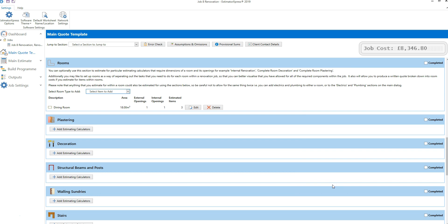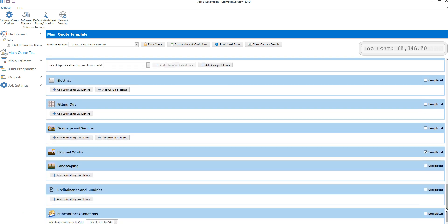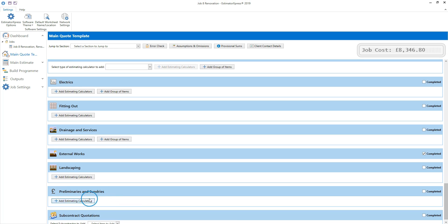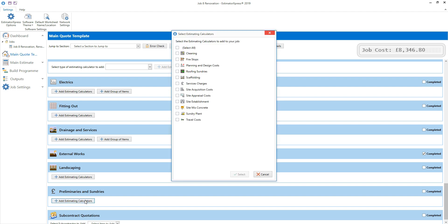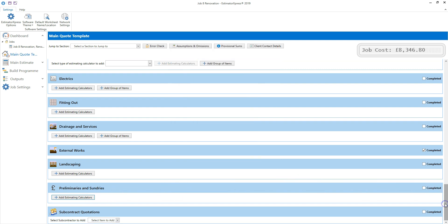Once you're happy with all of the items you've estimated within the room, click close and you'll return to the main quote template. You can add multiple rooms to your quote template and estimate different tasks for each one as required. If you scroll to the bottom of the main quote template, you'll see that you can add sundry costs using the preliminaries and sundries section. Click add estimating calculators to add items such as scaffolding and management costs. You can also add subcontract quotations using the subcontract quotations section of the quote template.